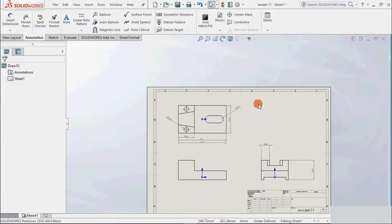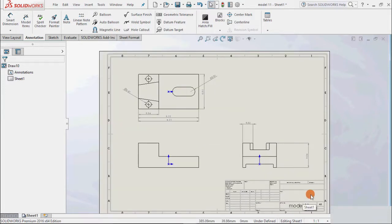This way we can add driven dimensions to the sketches and drawings.